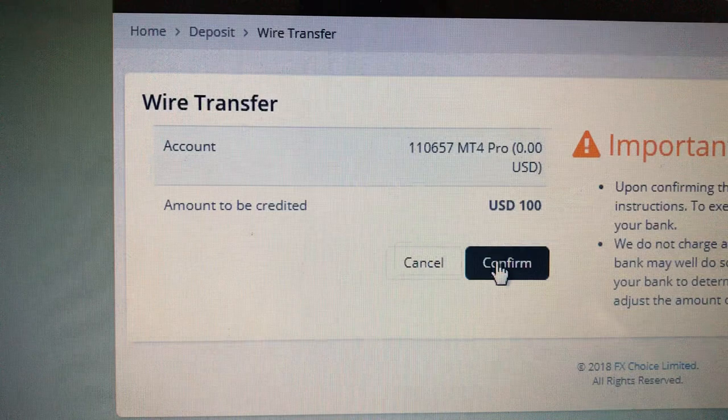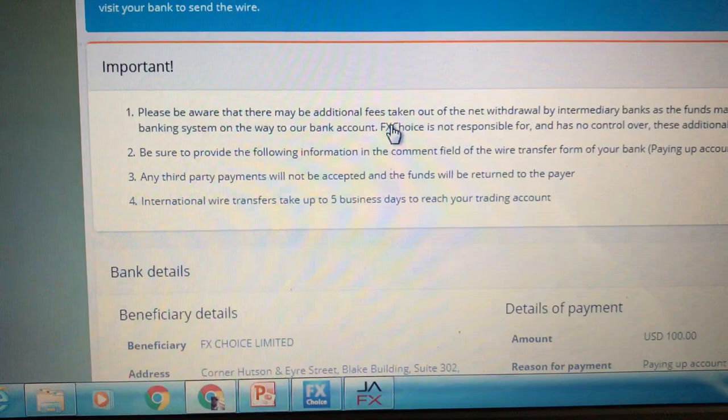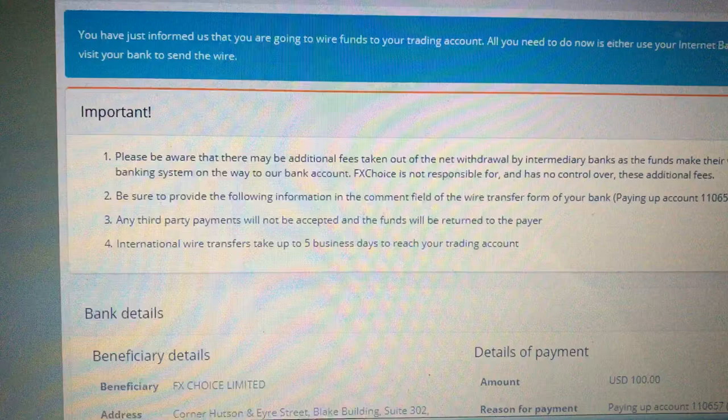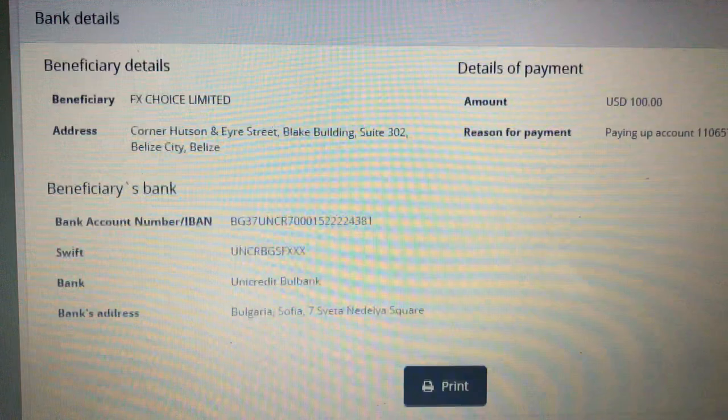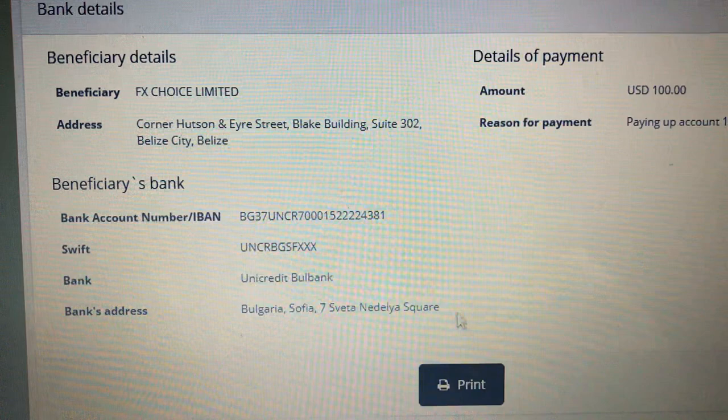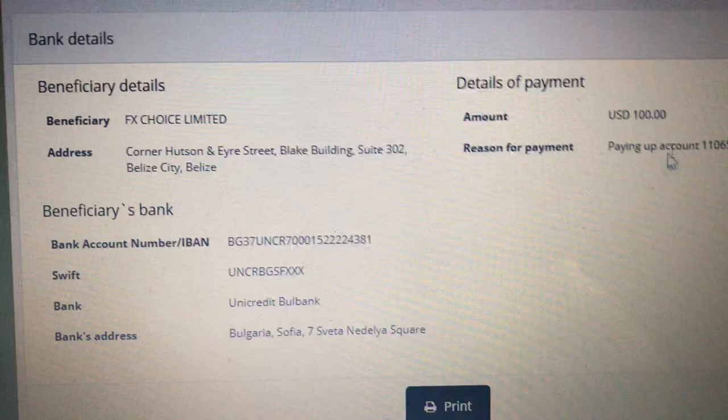Once you get to the confirmation page, it's going to give you all the information and details you need to take to your bank to do a wire transfer. Everything is right here — you can take a screenshot from your phone or just print it off. There's a Print button right here, so feel free to use that. This is the wire transfer information you need to deposit your money.